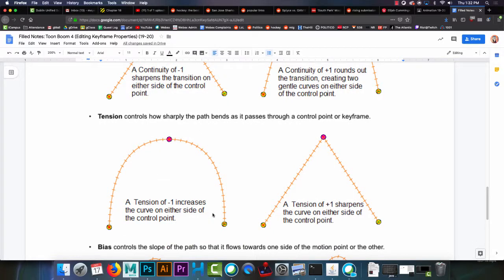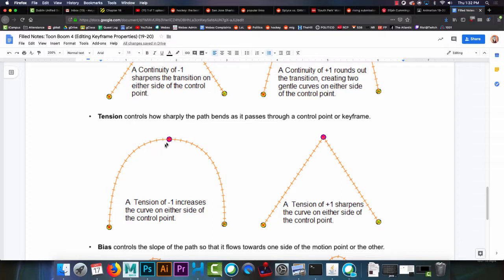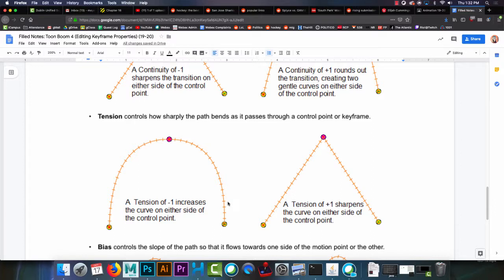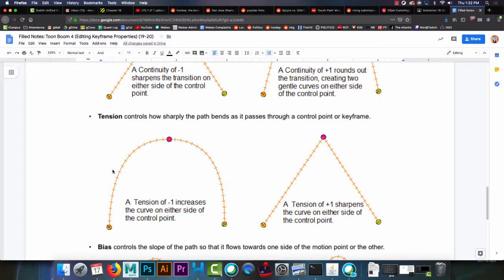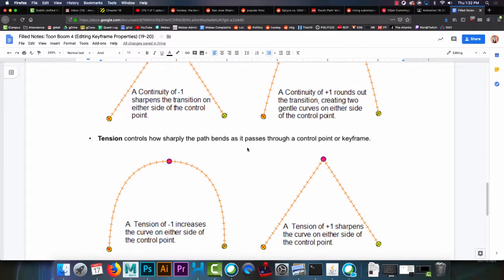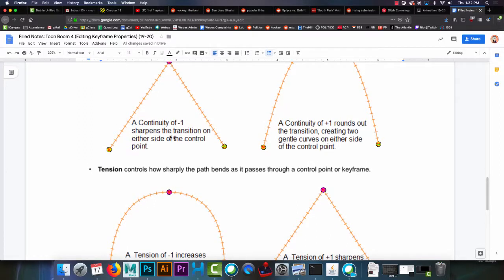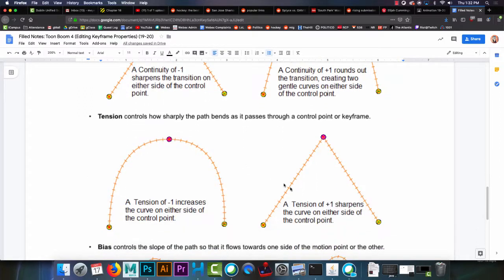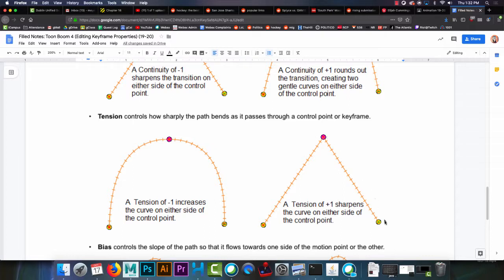Tension. So tension at minus 1 really tries to push the path. Instead of being a more direct curve, it becomes a very bulbous curve. It flares out the midpoints of your path. So in the middle frames in between these two keyframes, it tries to push those locations farther away from the center. Whereas with tension plus 1, very much like continuity of minus 1, it just pulls it into a snug, just straight line.